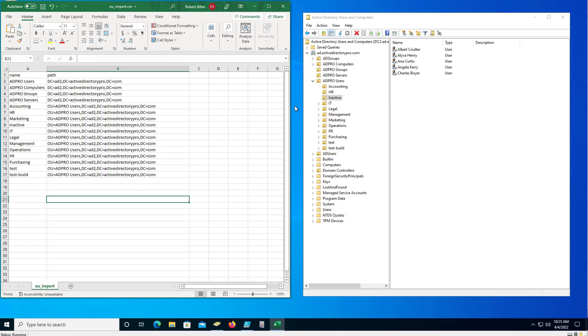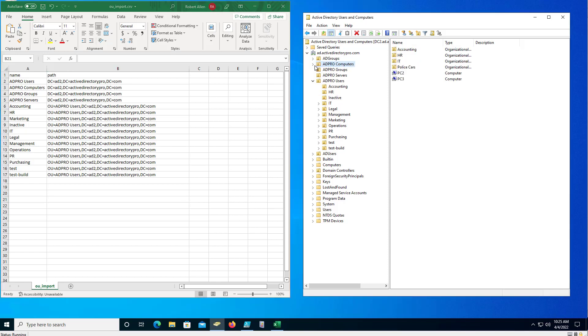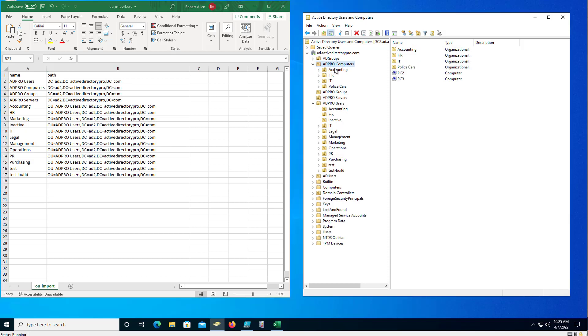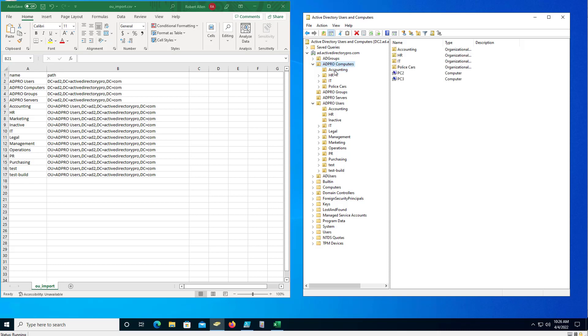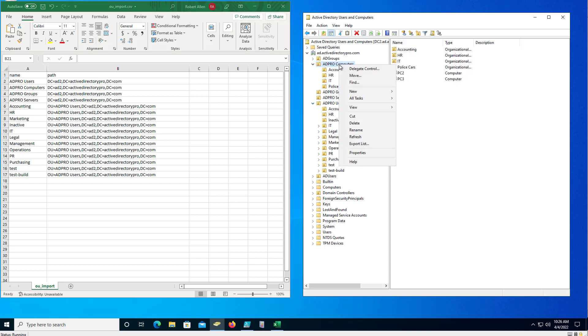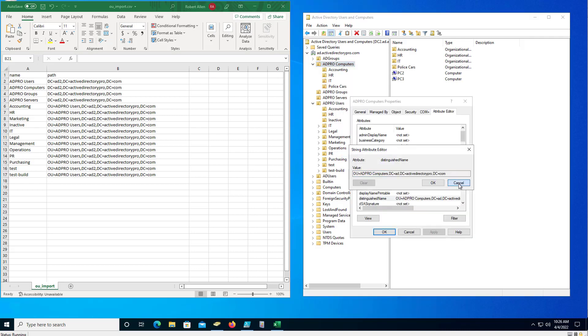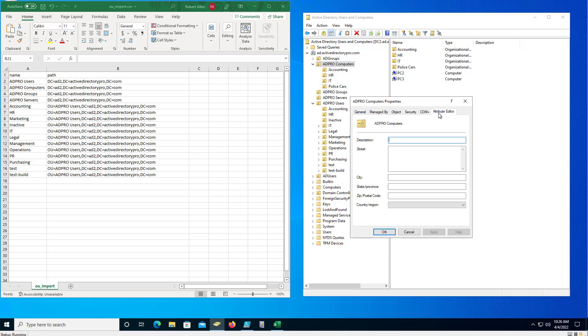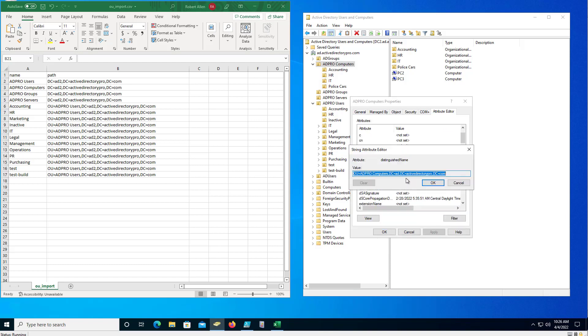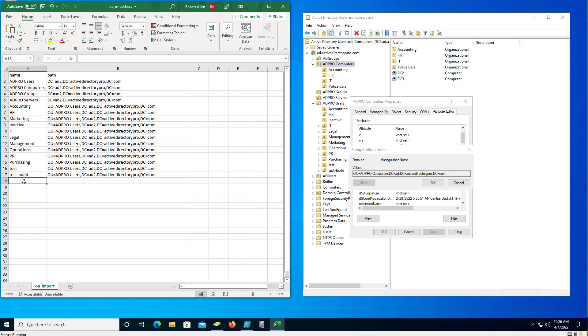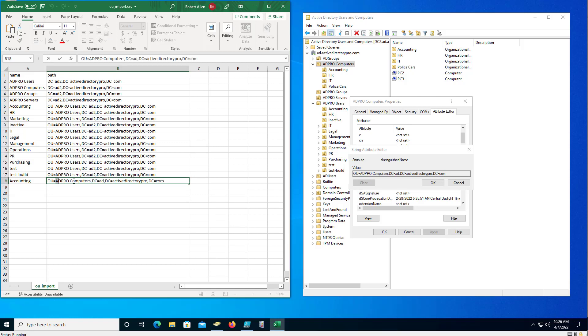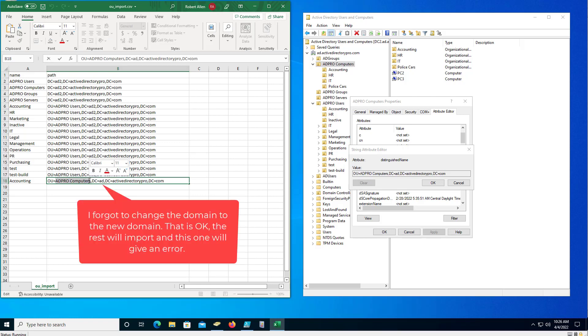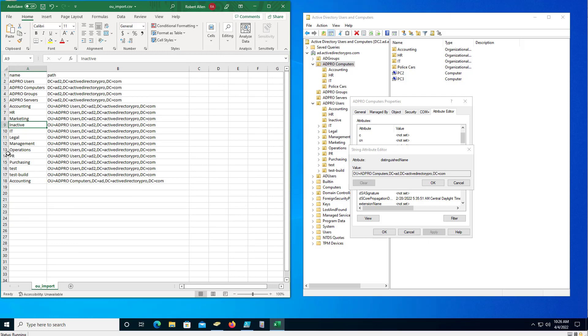And you do the same thing for computers. So if you got a bunch of OUs under computers, all you got to do is grab - and say you want to recreate accounting, HR, IT, police into a new domain or just bulk create them - just grab this root path. Grab that path, counting - now accounting will be created under the 80 pro computers.